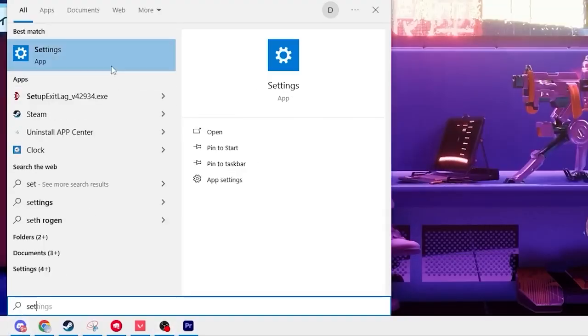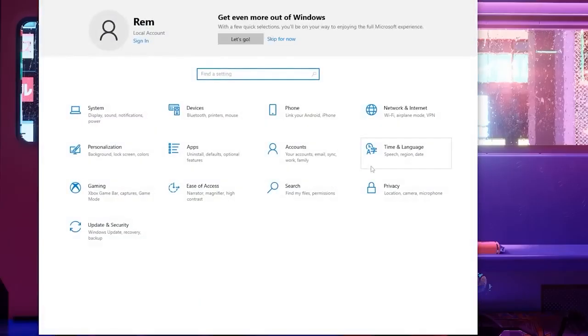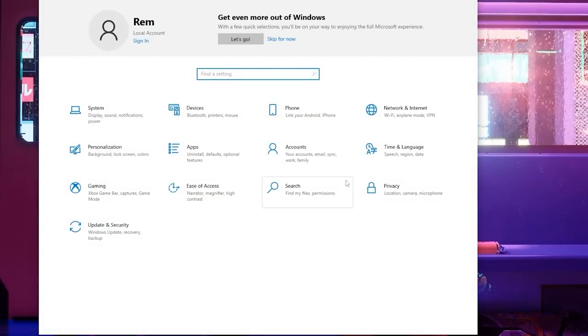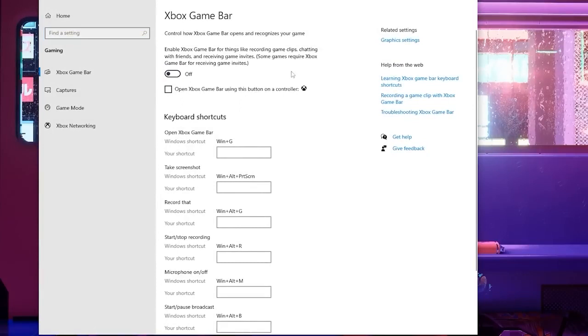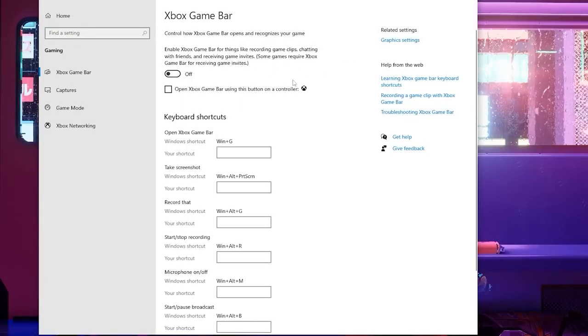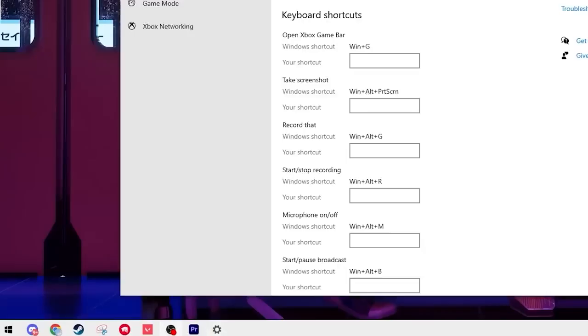Then go to your settings on your Windows again and find the gaming tab right here. From here we're going to turn off our Xbox game bar. This is to like clip things but we don't really want this as it takes a lot of unwanted performance out of your CPU.